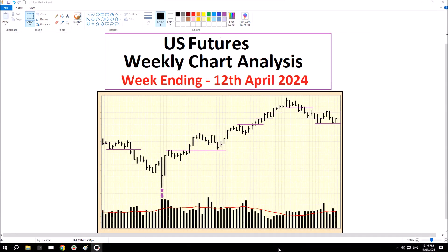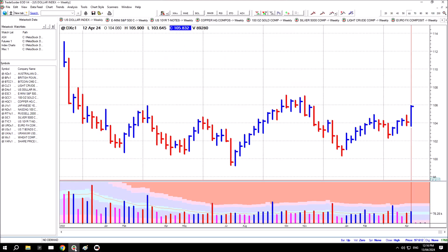Hi, thanks for tuning in. This is the US futures weekly chart analysis for the week ending 12th of April 2024. The first chart is the US Dollar Index futures, and this is the level we've been looking at more recently.